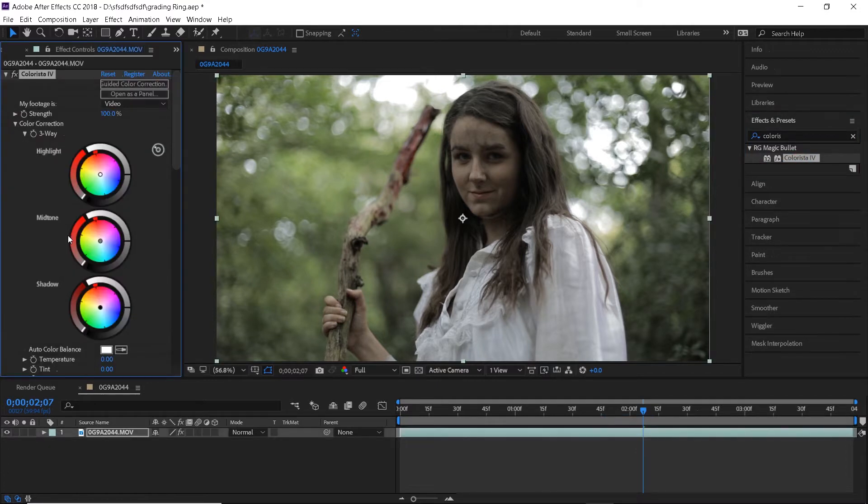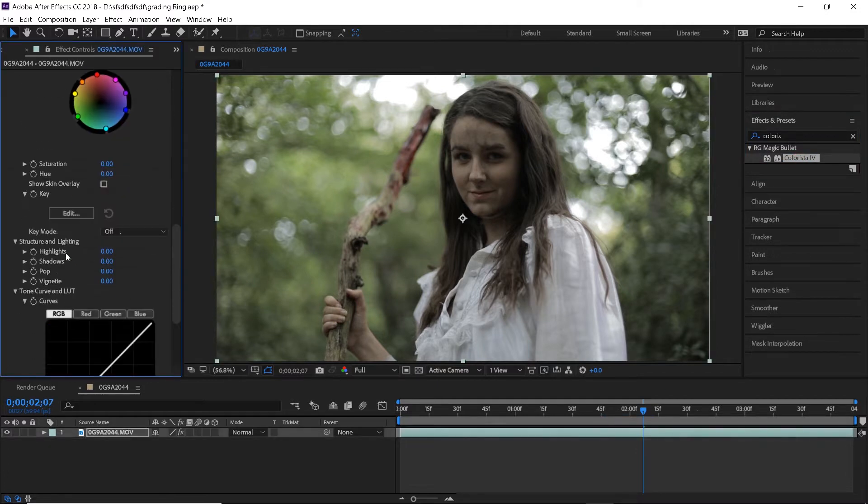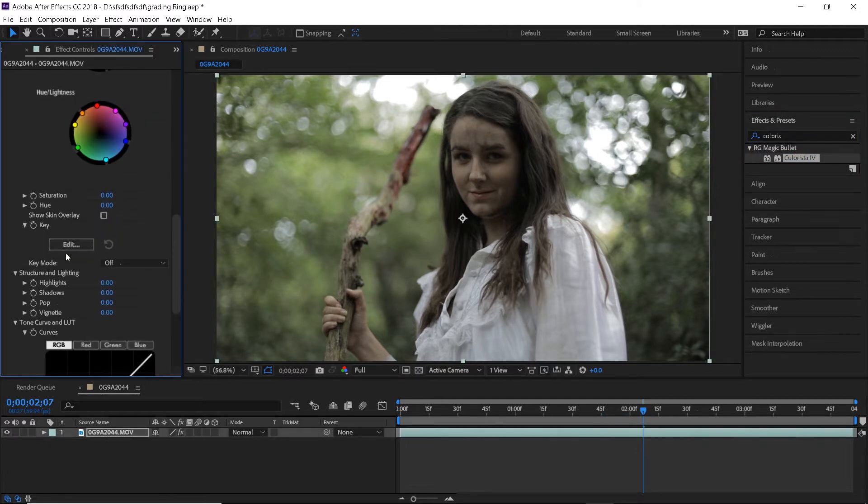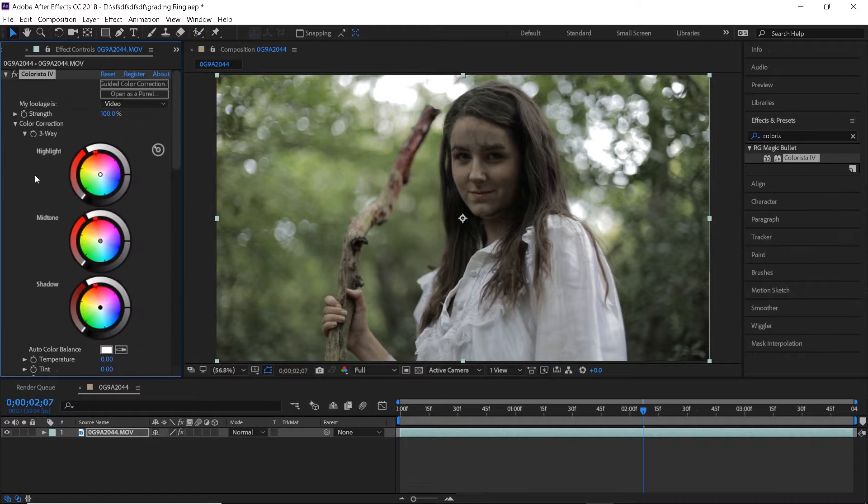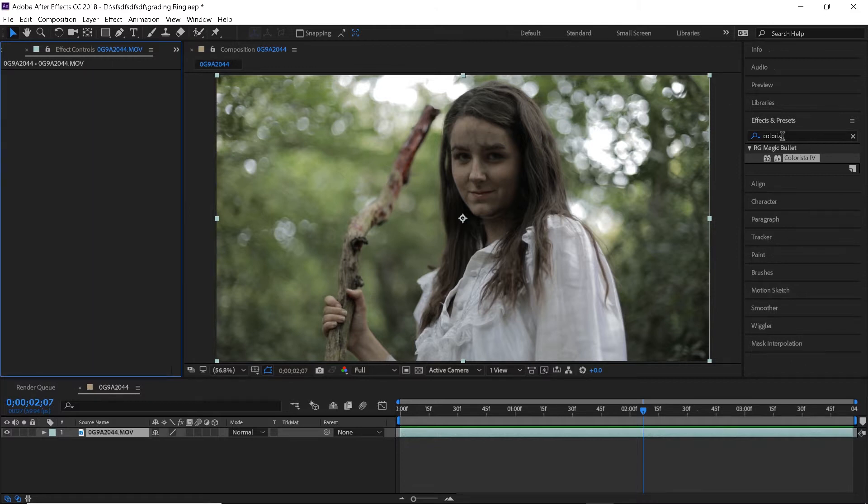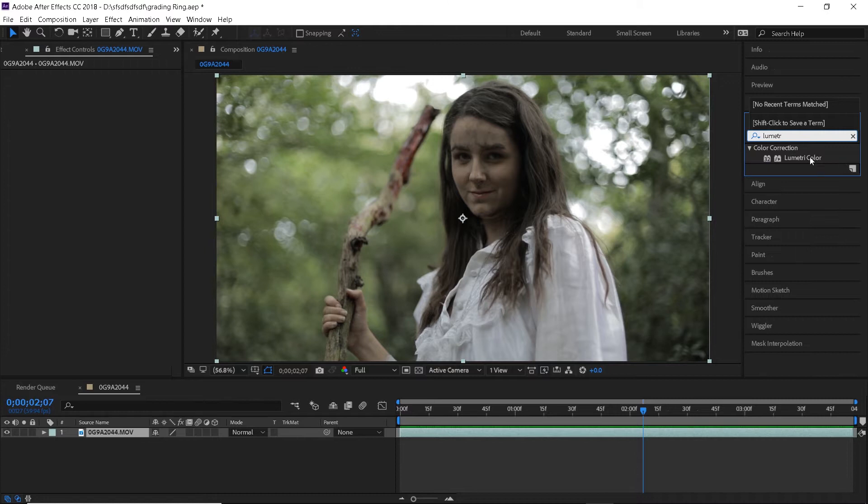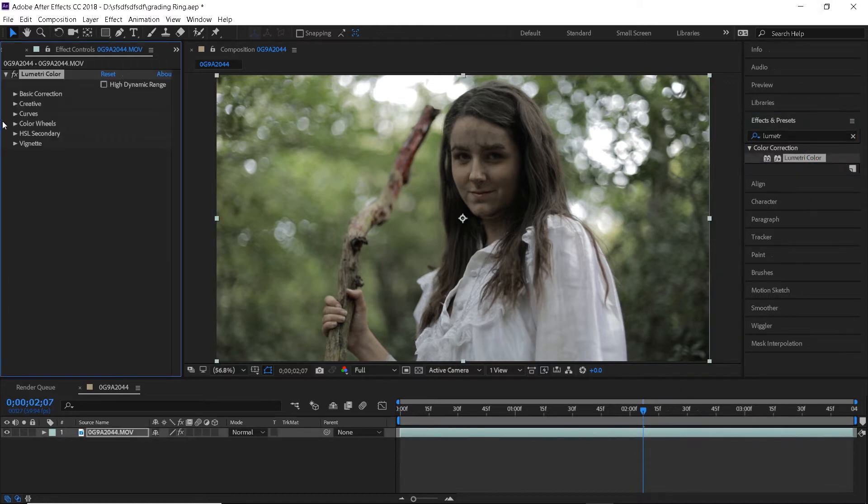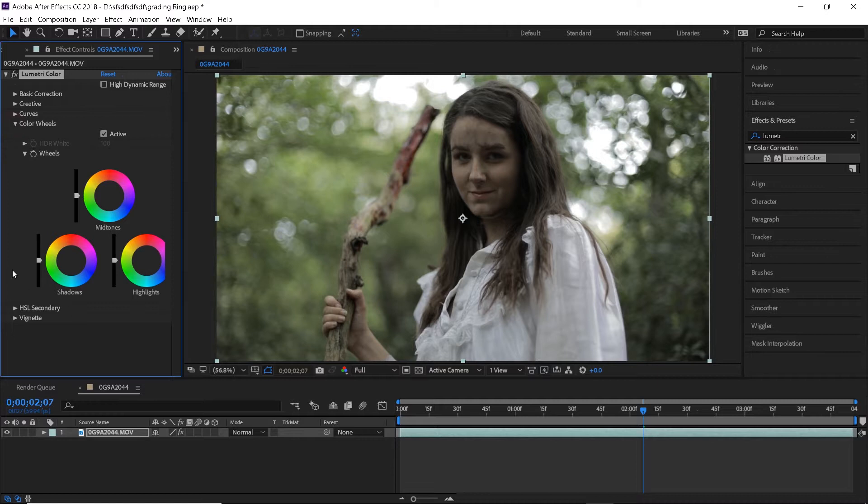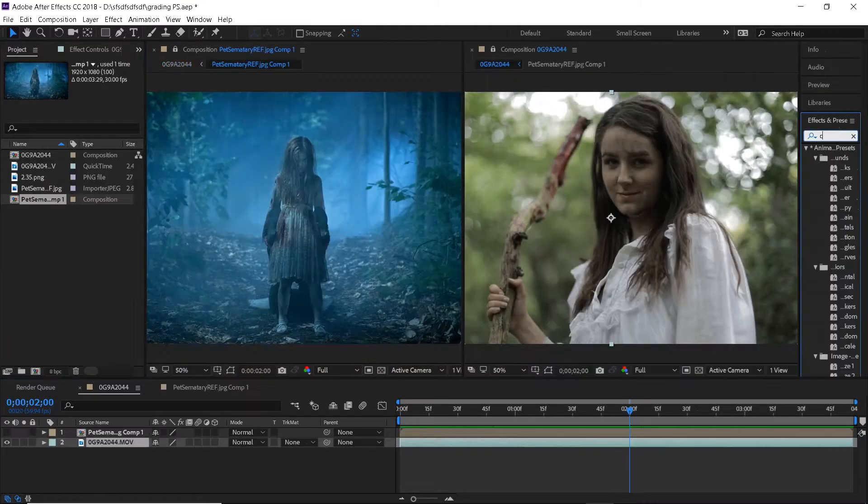And just a quick disclaimer I will be using some Red Giant coloring plugins in this tutorial, however if you don't own their products you can use effects such as lumetri color, curves, levels and stuff. They have all these color wheels as well so you can just take a look at what I'm doing and achieve the same results using the other effects if you need to.